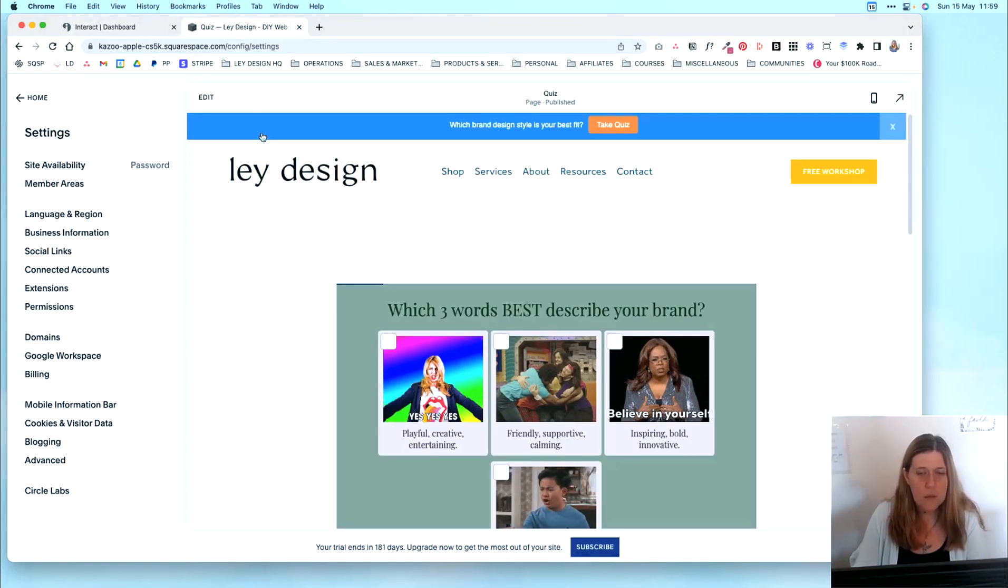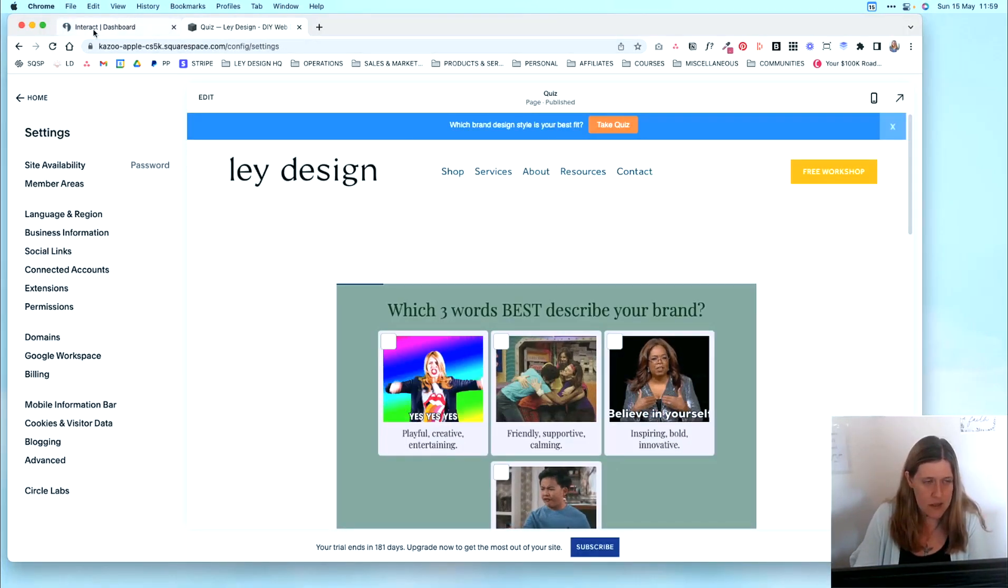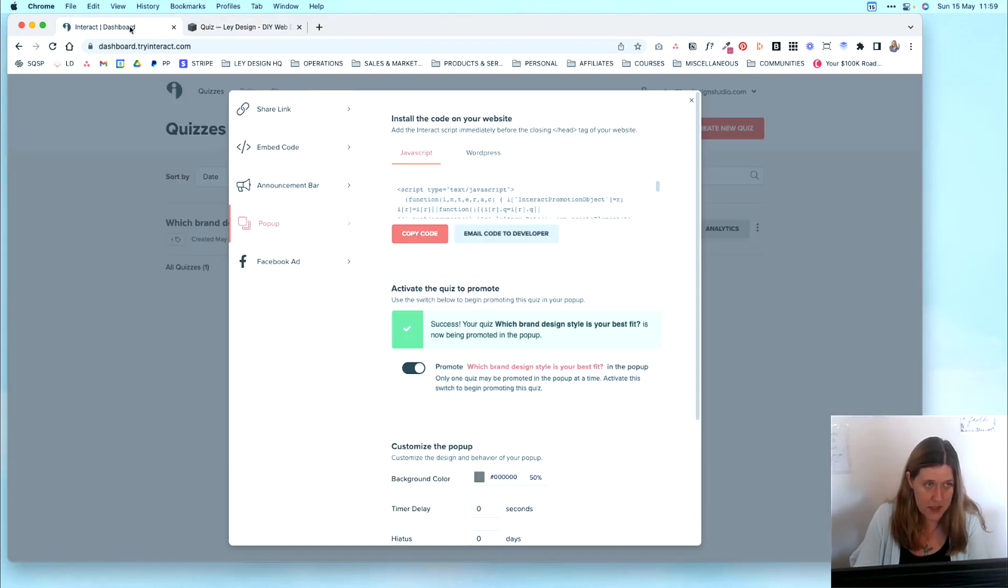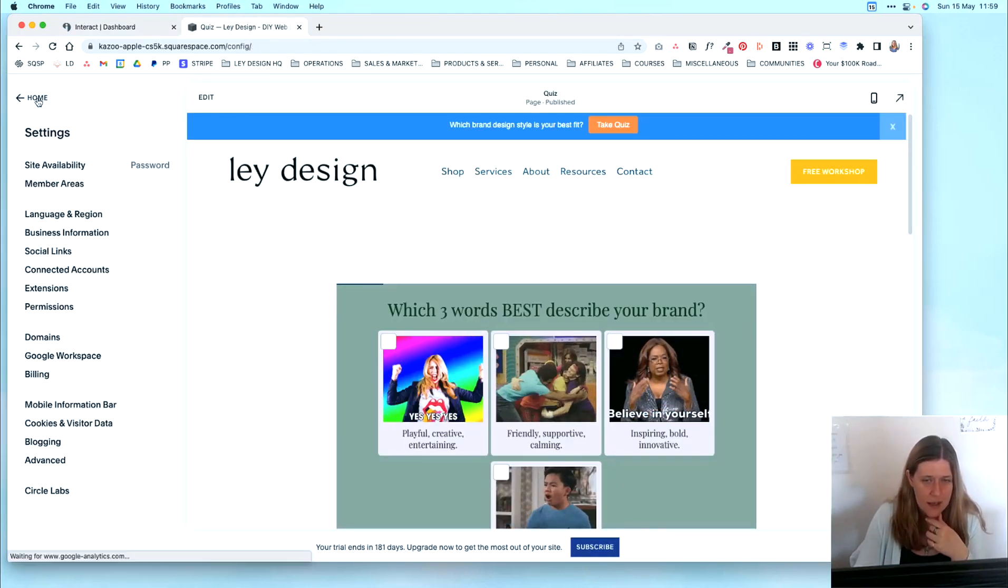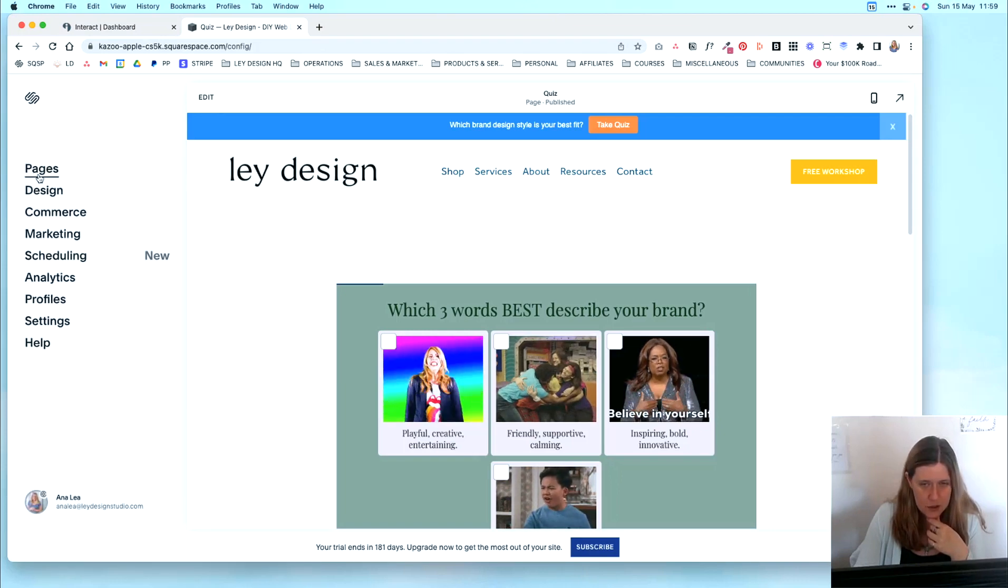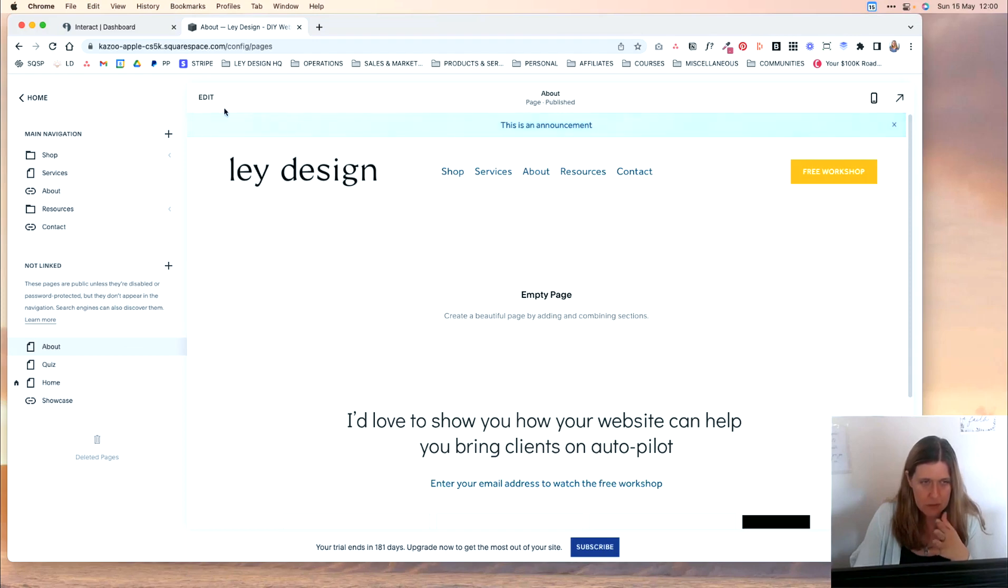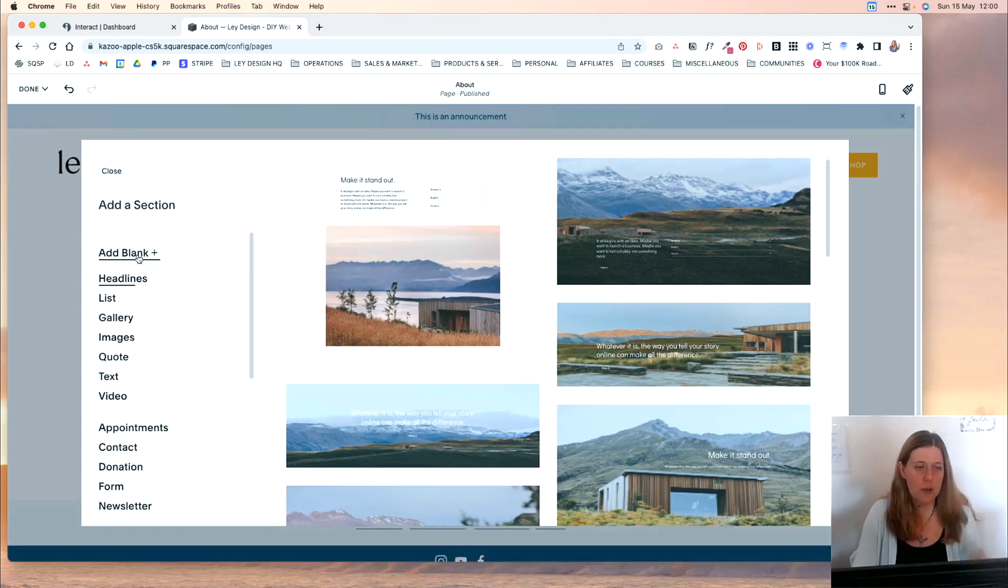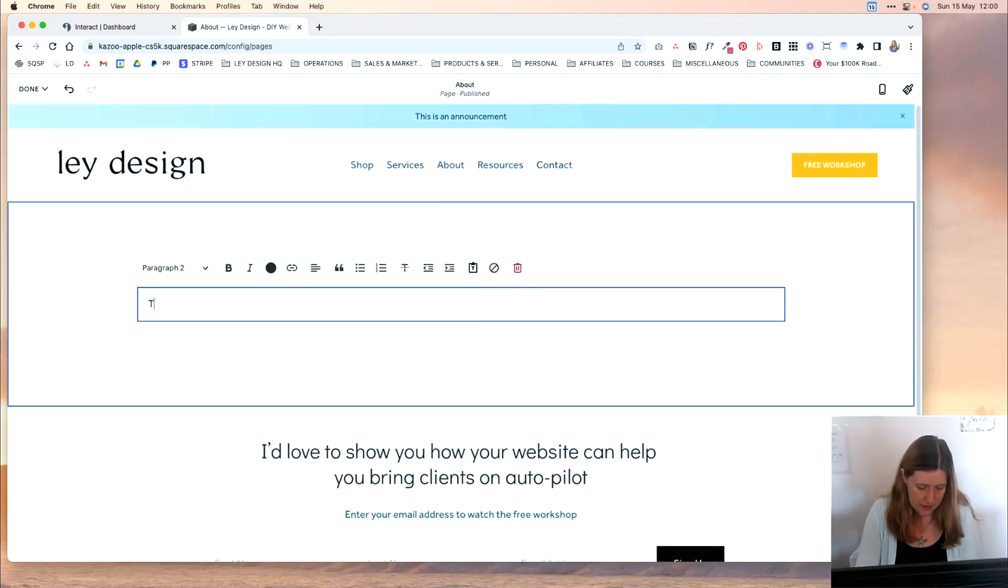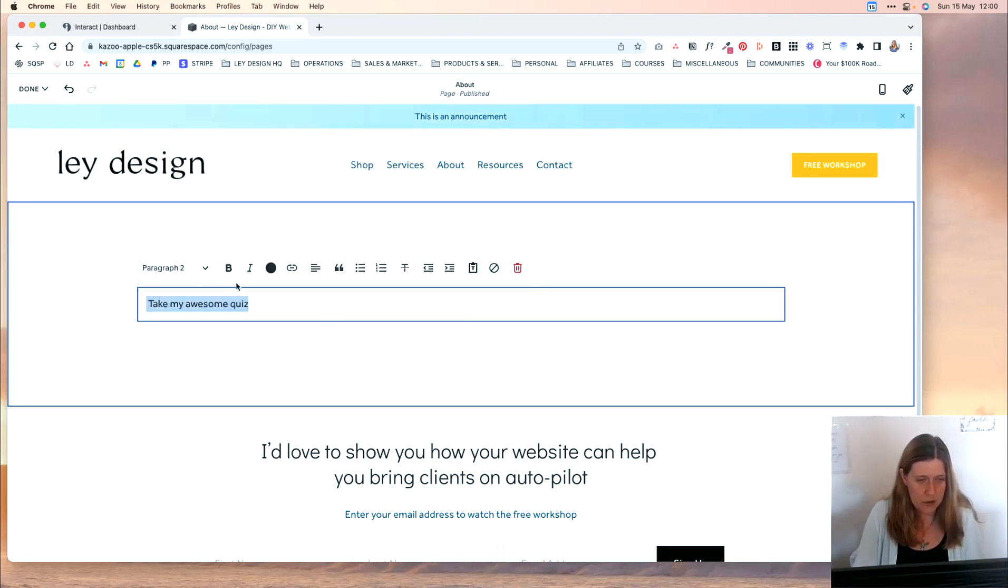So those are the options that you have for embedding the interact quiz on your Squarespace website. Another option, as I've mentioned before, is you can share this link. And this is useful if you want to share the quiz with a button. So let's say that we want to add it to an about page. So I'm here on an about page that obviously needs to be built out, but I just want to show you quickly how you can add it with the text link. So I'm going to add a blank section and we're going to say, take my awesome quiz.